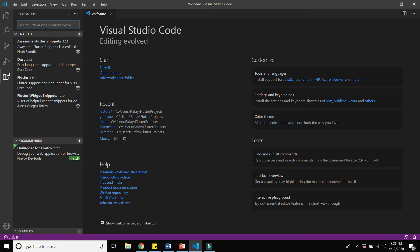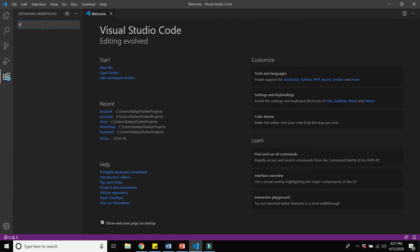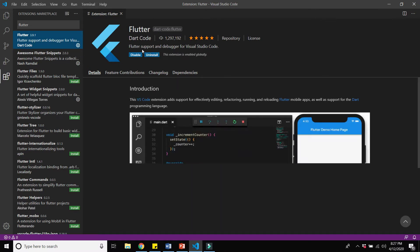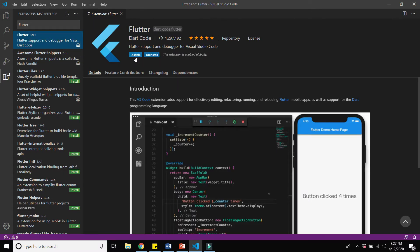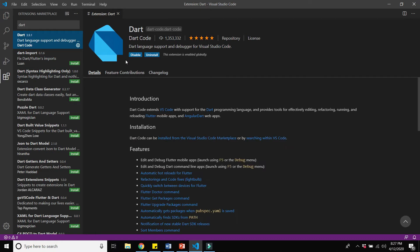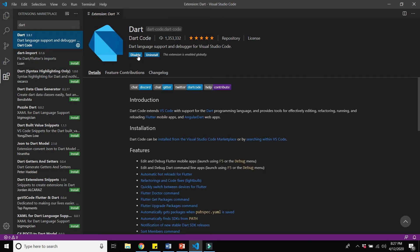Search for the Flutter plugin first. Type 'flutter' and install the plugin. I already installed it, so I see the Disable button, but you have to click the Enable button to download and enable it. The second plugin is Dart — you also need to download and enable it. Just click the button and it will automatically install. Download both of these two extensions.